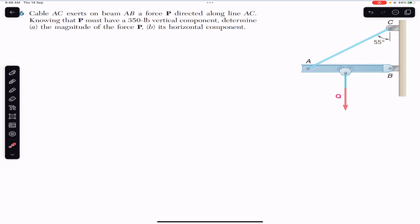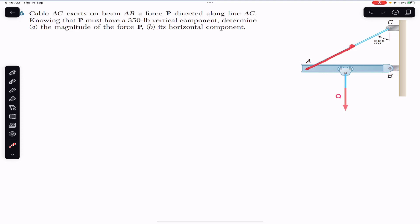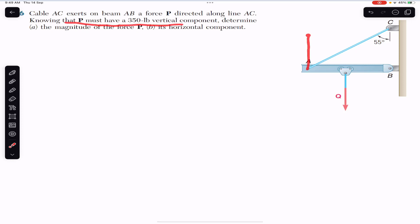Hello guys, welcome back to Engineers Academy. Do subscribe to my channel if you haven't done it yet. Now we are going to solve this problem which says that cable AC exerts on beam AB a force P directed along line AC. A force P is exerted on beam AB acting along the AC line, and knowing that P must have a 350-pound vertical component.